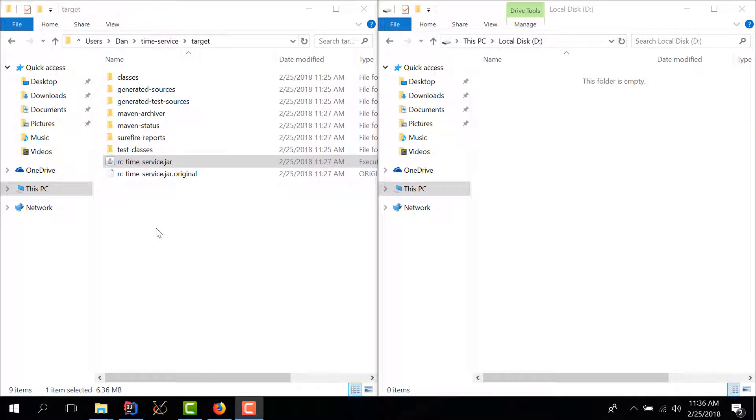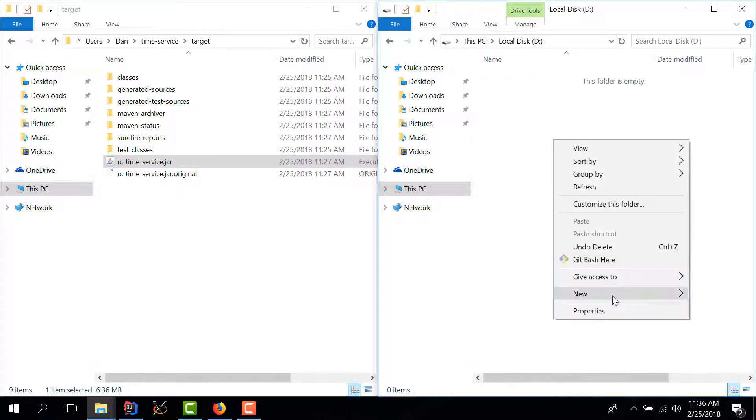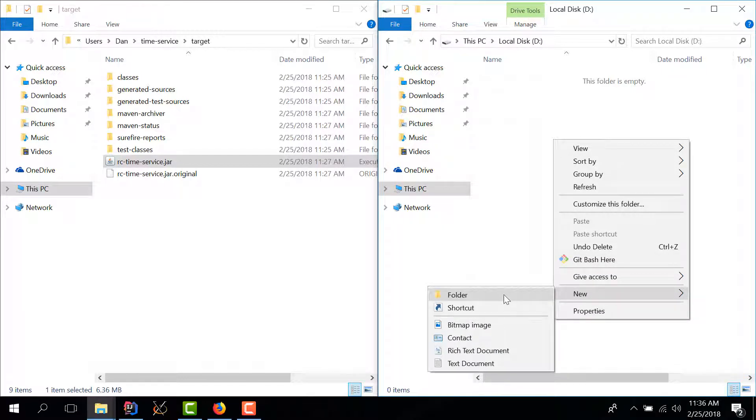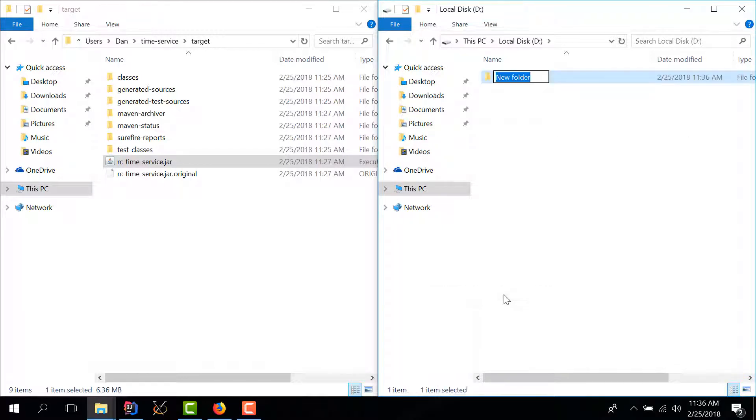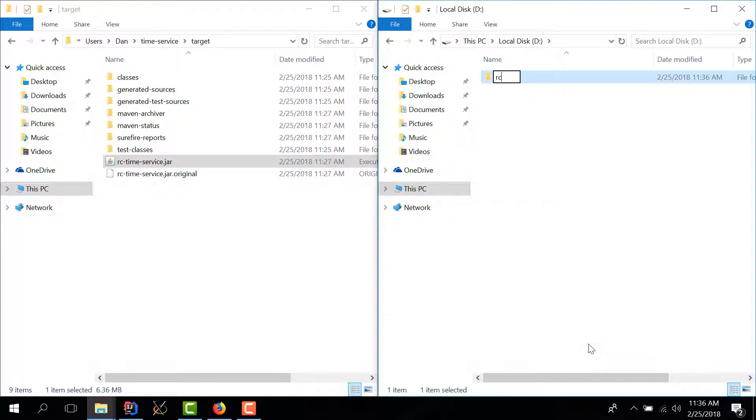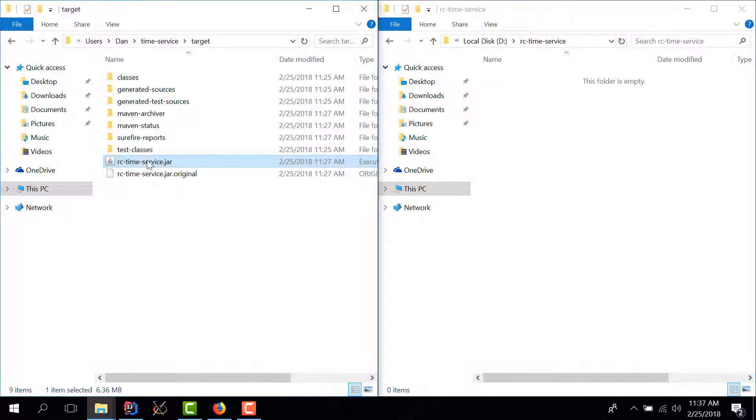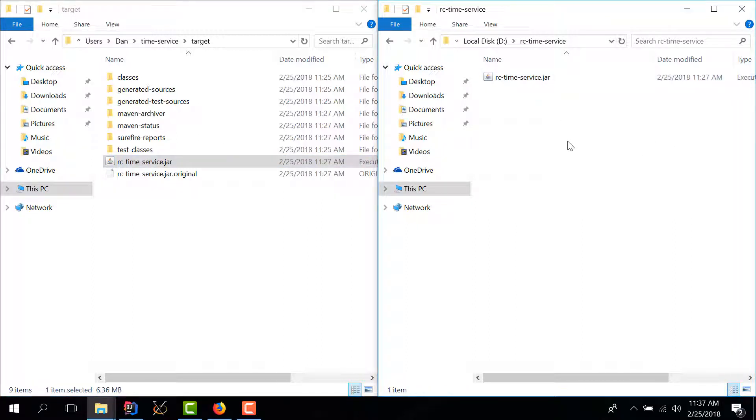Now that we have our jar file we can start to think about the deployment and I'm going to create a new folder here where we'll host our service. I'm going to call it romanian coder time service. So I have a new drive, I created a new folder and here I'm going to copy our jar file.